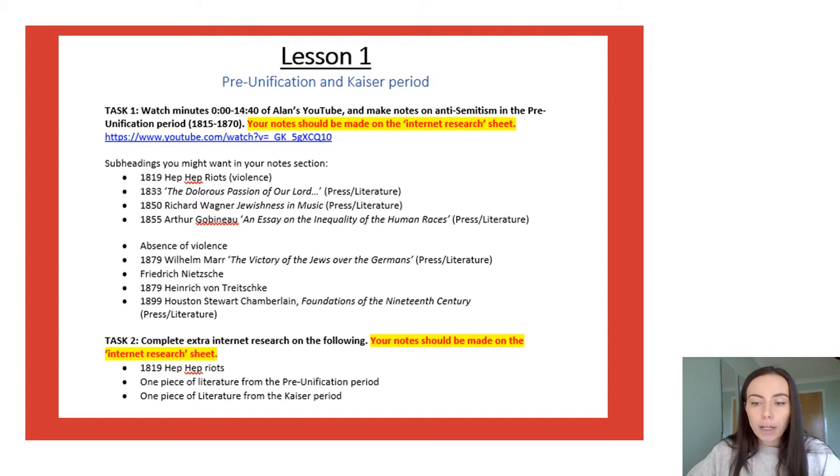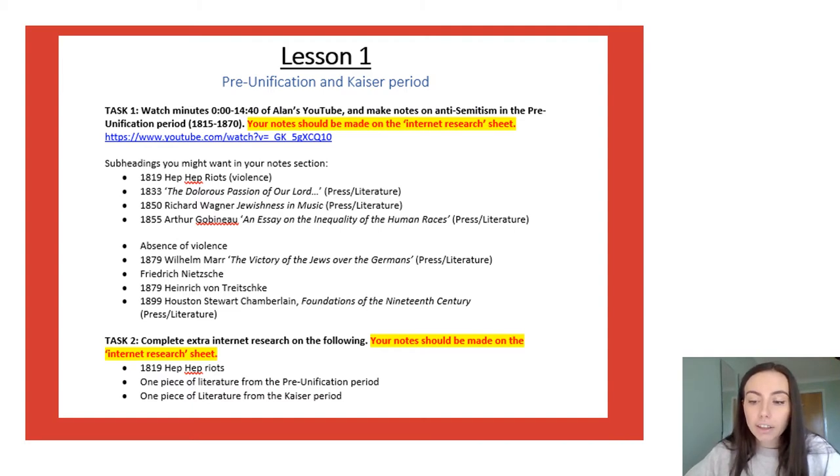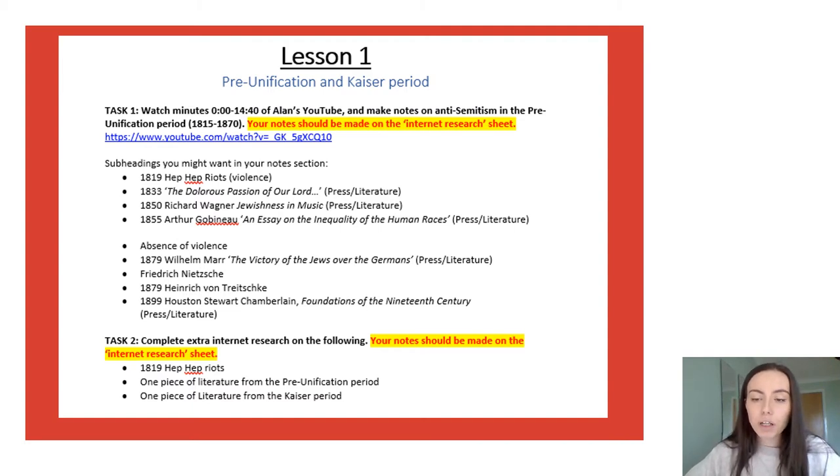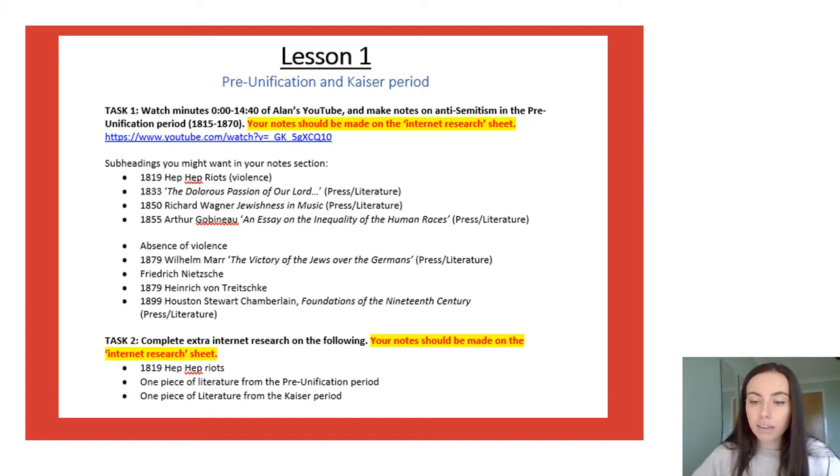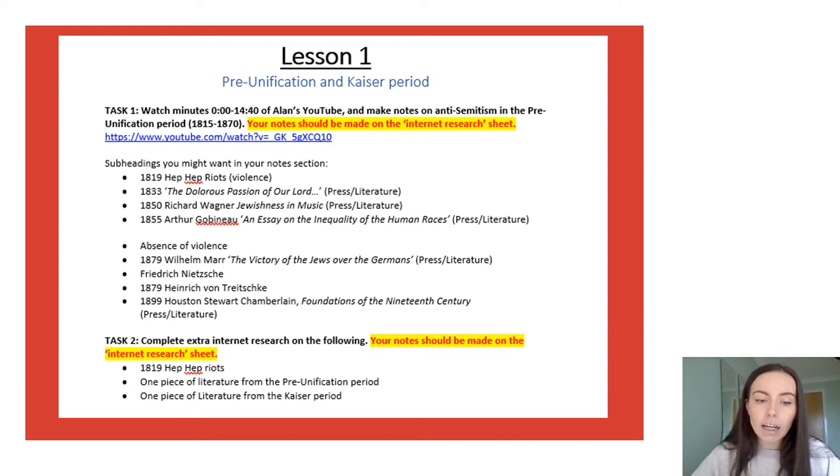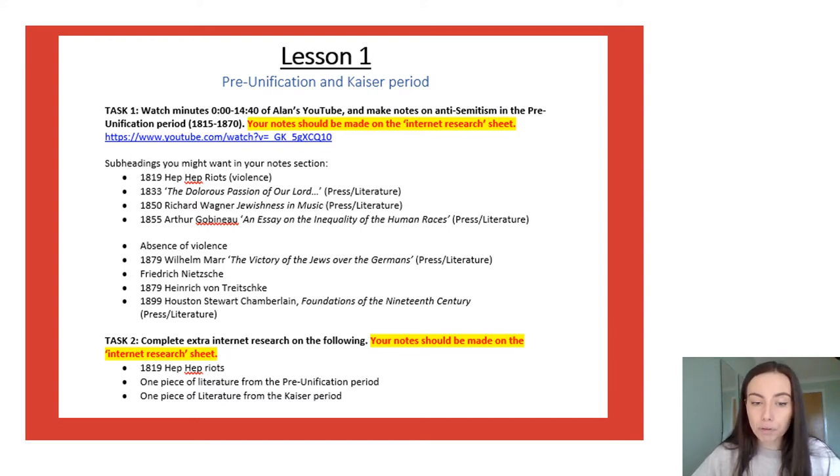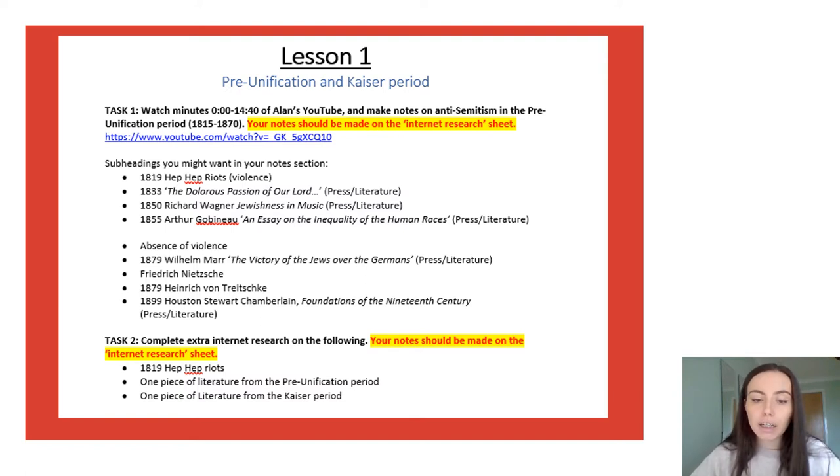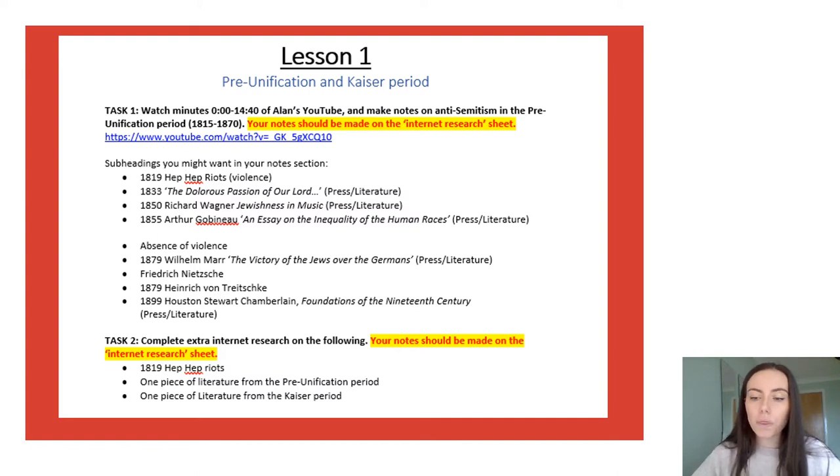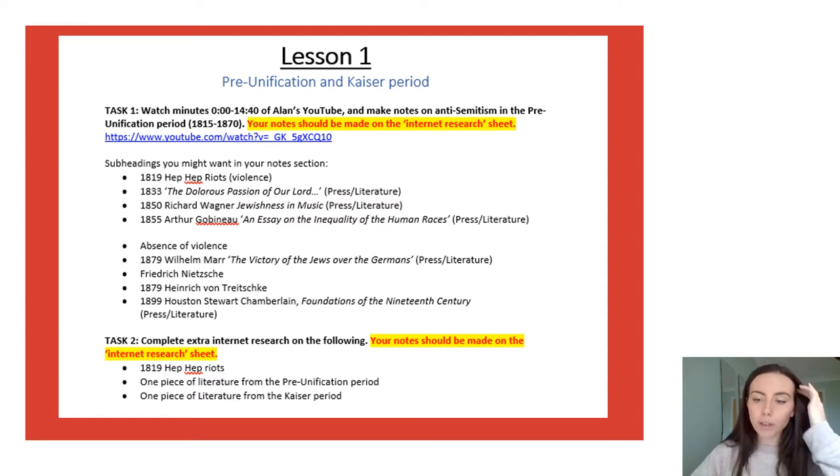Task two is to complete extra research. It's going to be done on the internet and you are going to research the following three things. The Hep-Hep riots that occur in 1819. You are going to pick one piece of literature from the pre-unification period and you are going to look at one piece of literature from the Kaiser period.